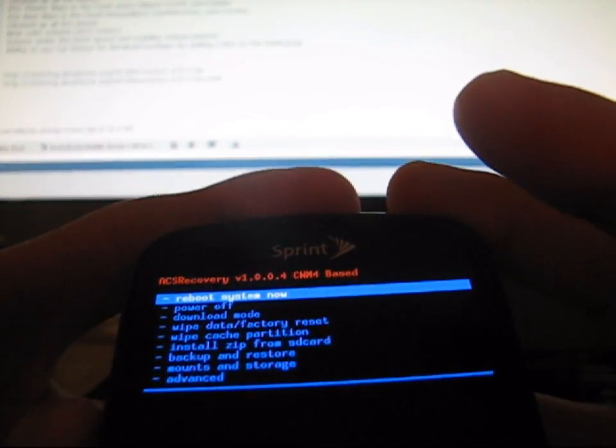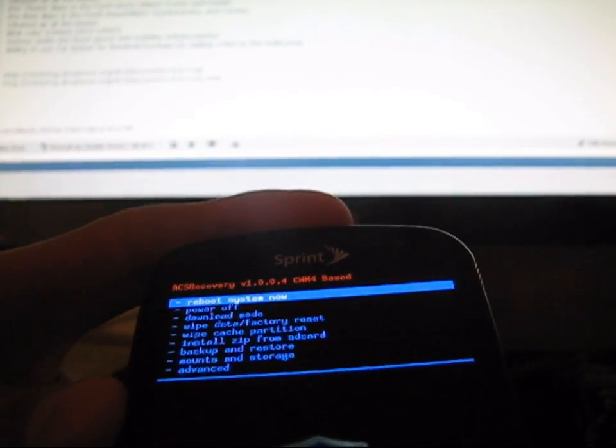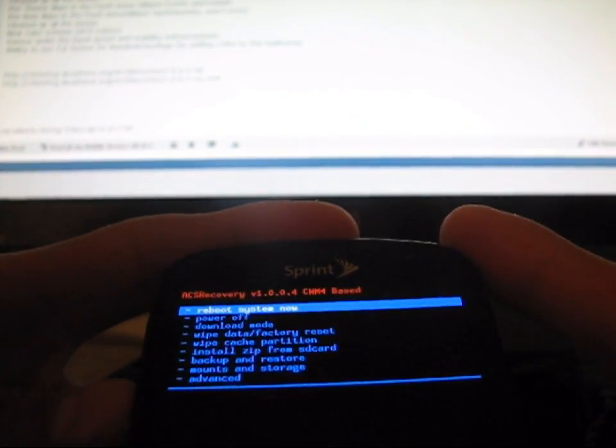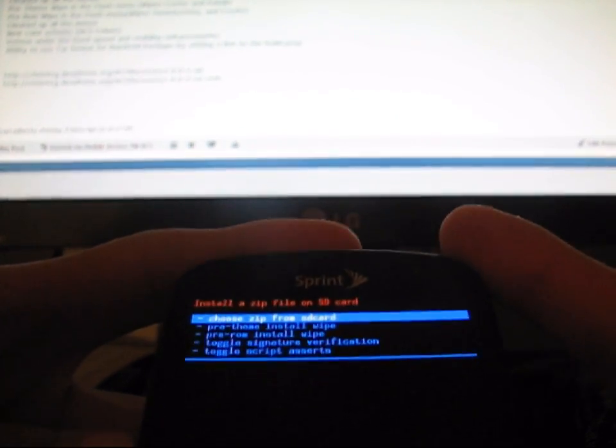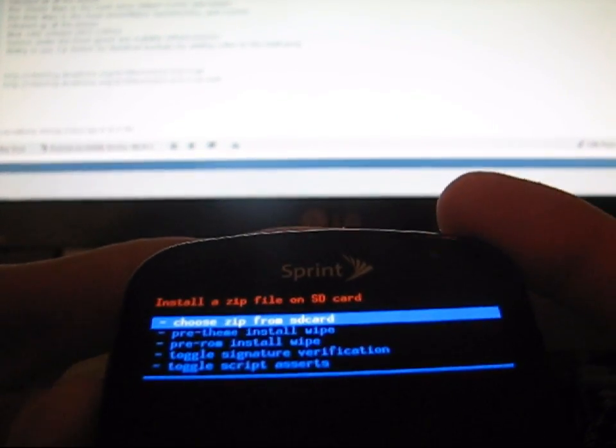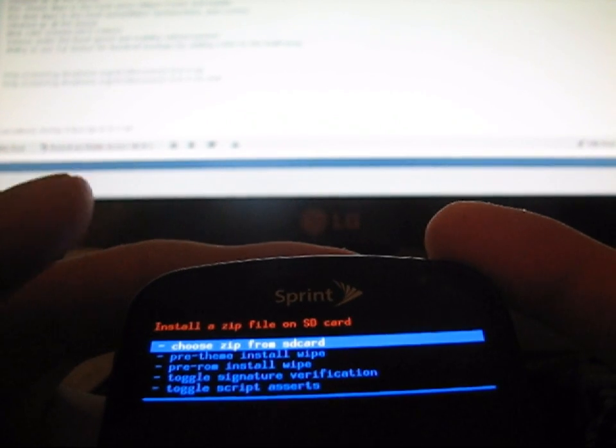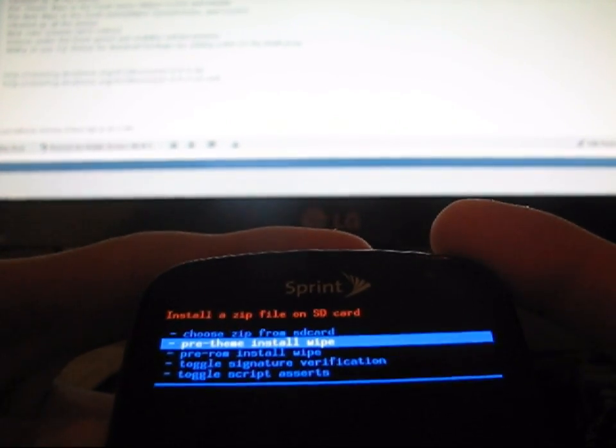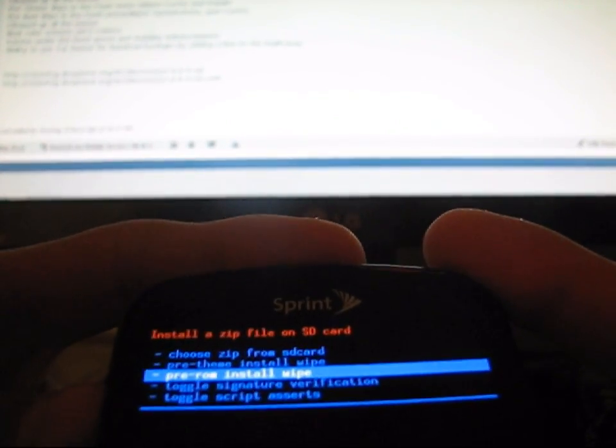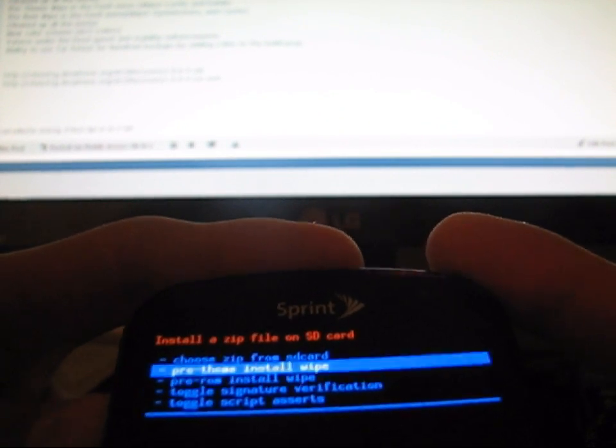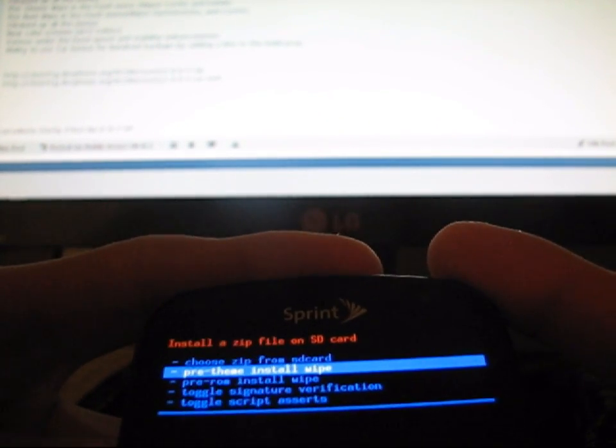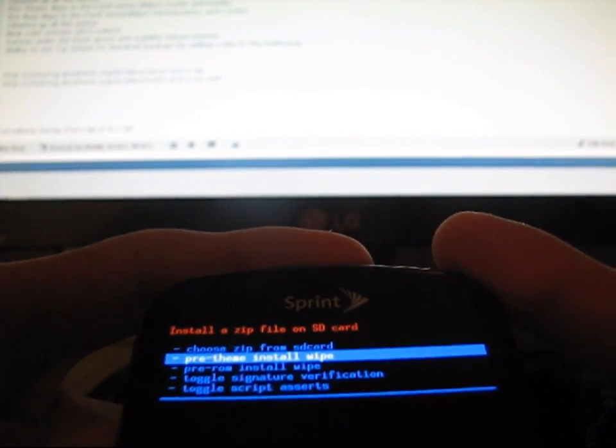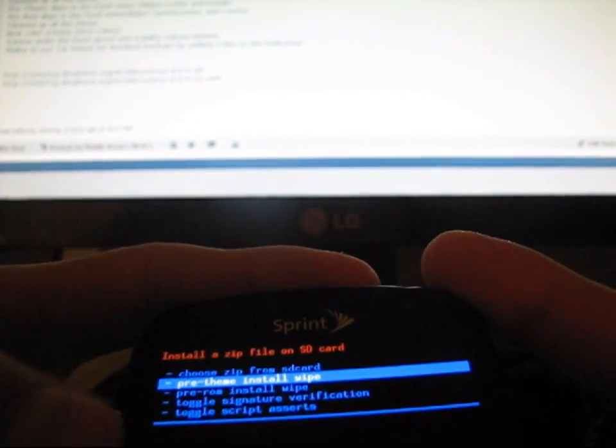As a test, I'm going to show you guys how to install a theme or something. I'm going to go to Install Zip from SD Card and you have some new options. You can choose Zip from SD Card as always or you have Pre-Theme Install Wipe or Pre-ROM Install Wipe. These are some great new features added to this Clockwork courtesy of ACS. Pre-Theme Install Wipe is going to wipe cache and Dalvik cache for you,